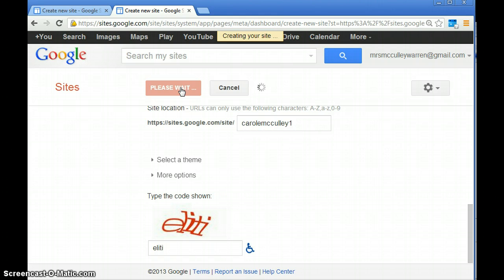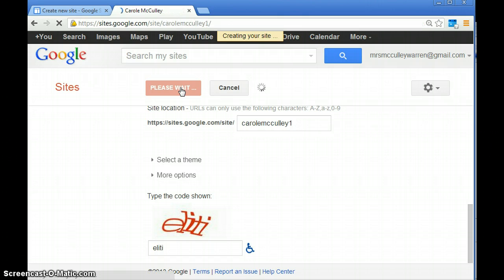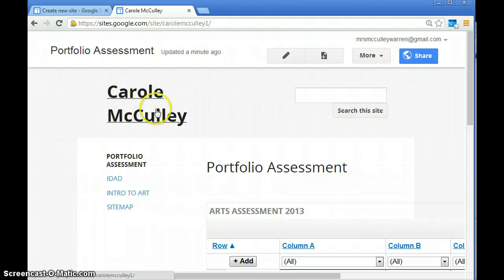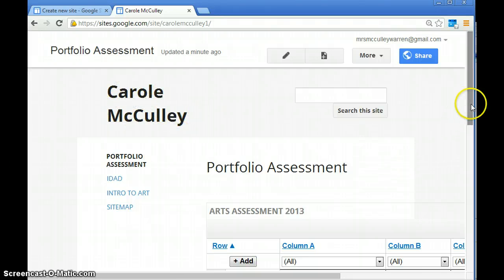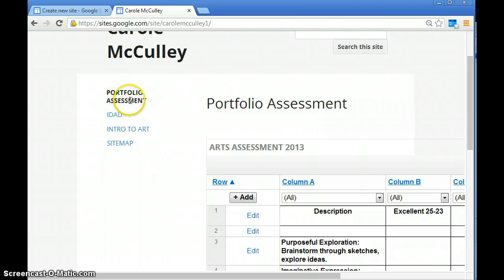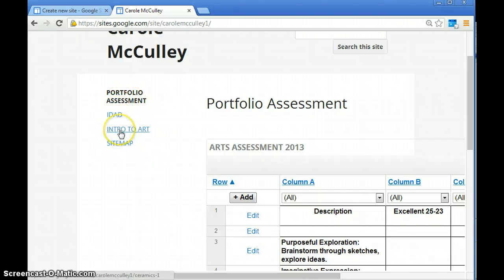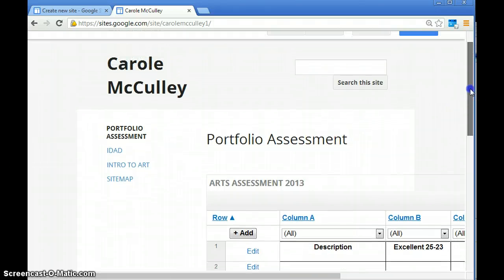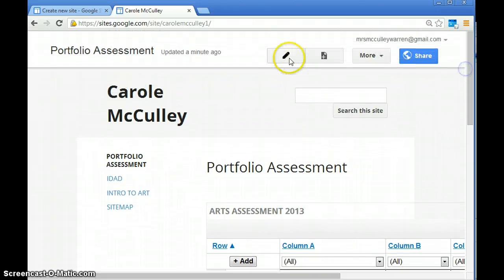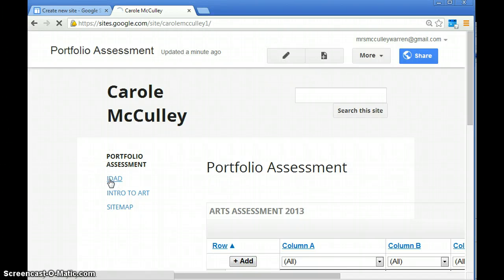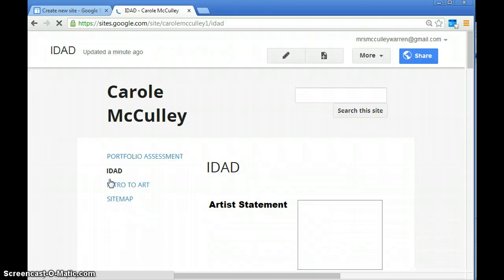It may take a couple minutes. When you get to this main page, it's going to show your name and say portfolio assessment. Then it's going to say iDAD and intro to art. If you're not in those classes, you can change it. There's a little pencil that says edit page, and you have to click on the actual page you want to edit. For example, if you're in ceramics instead of iDAD, you can edit that page.